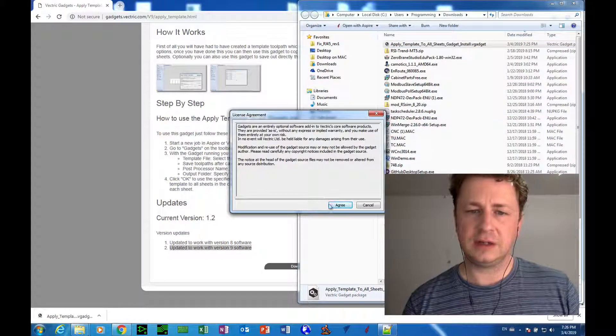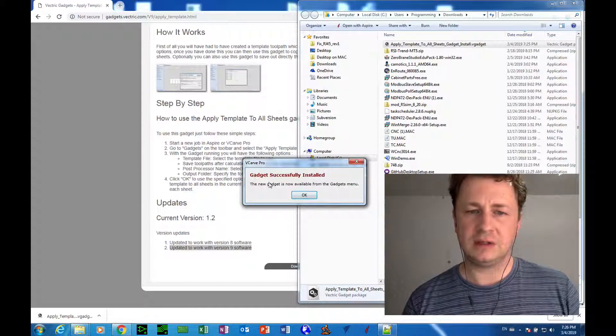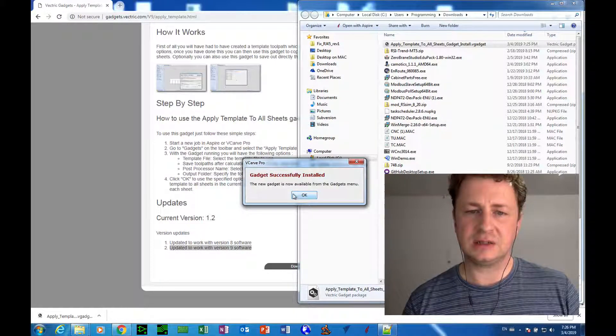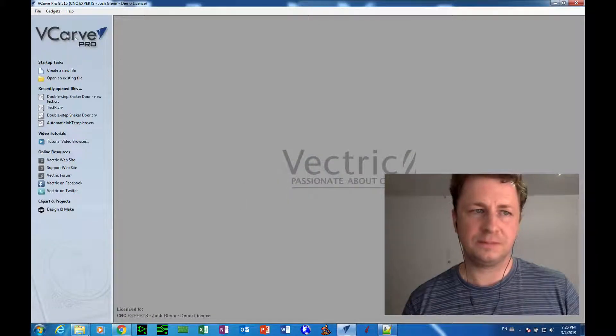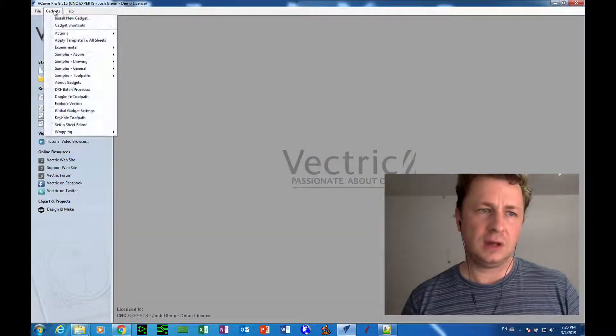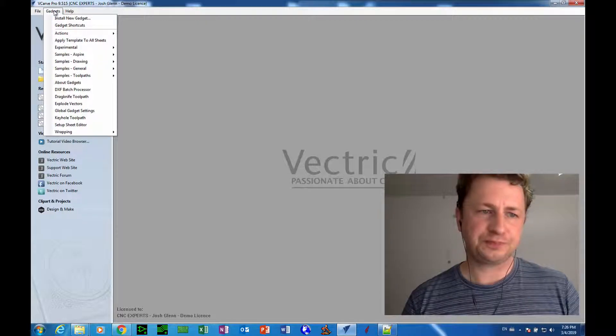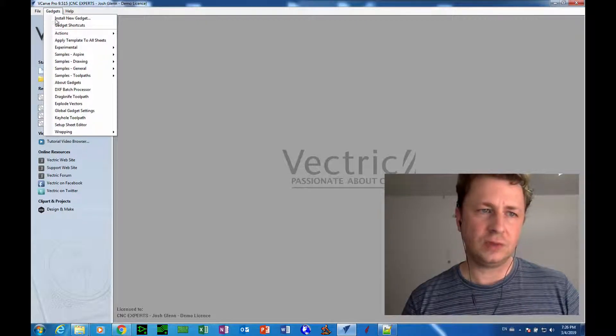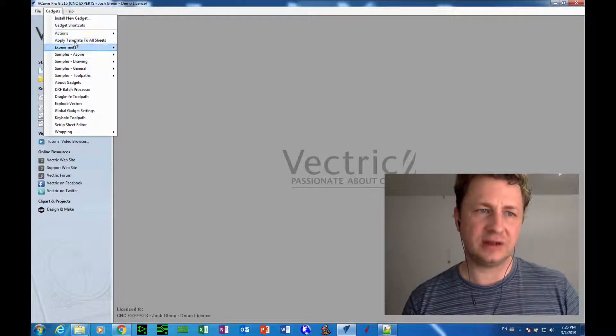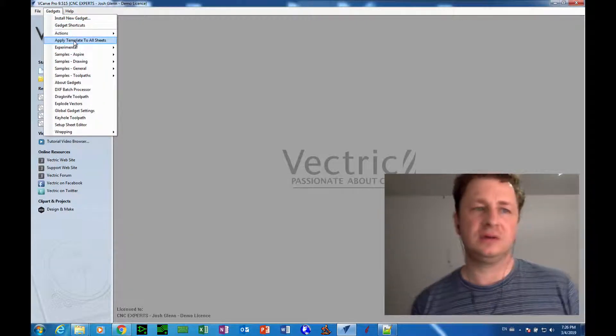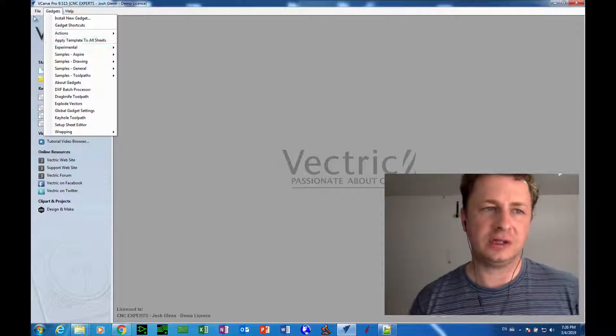I click Agree, and it says Gadget successfully installed. Okay? And now we can see when we go to Gadgets, there it is, Apply Tool Template to All Sheets.